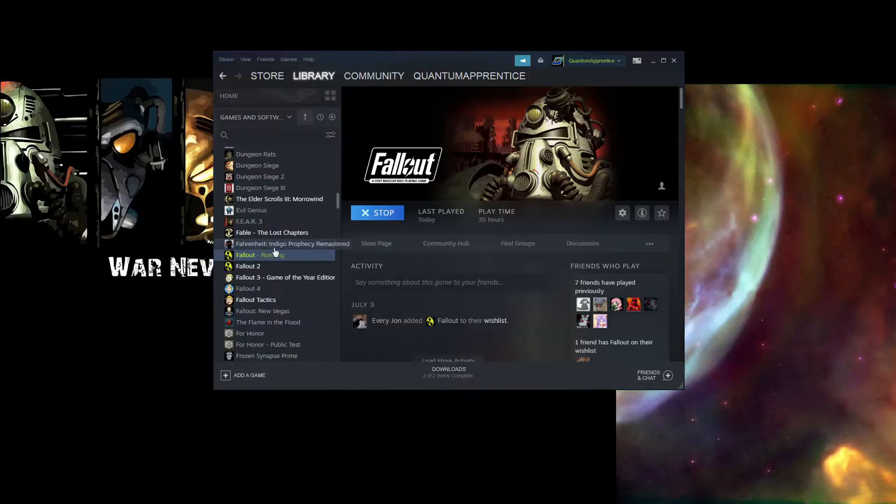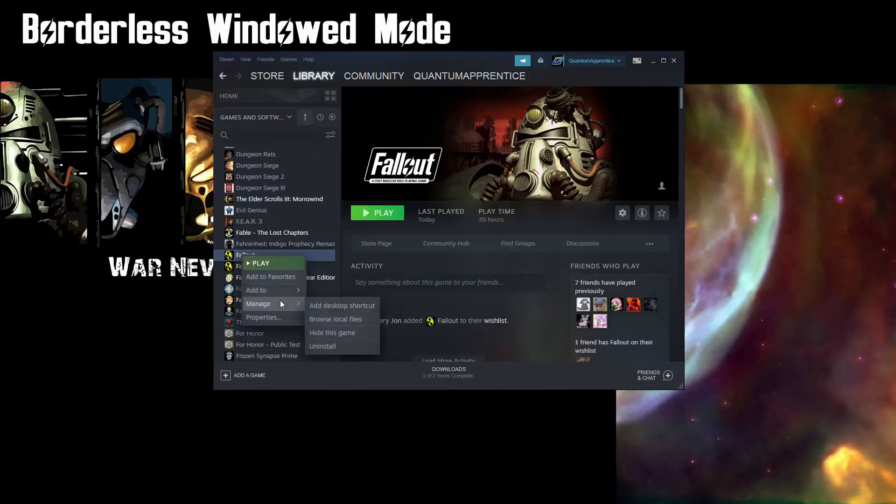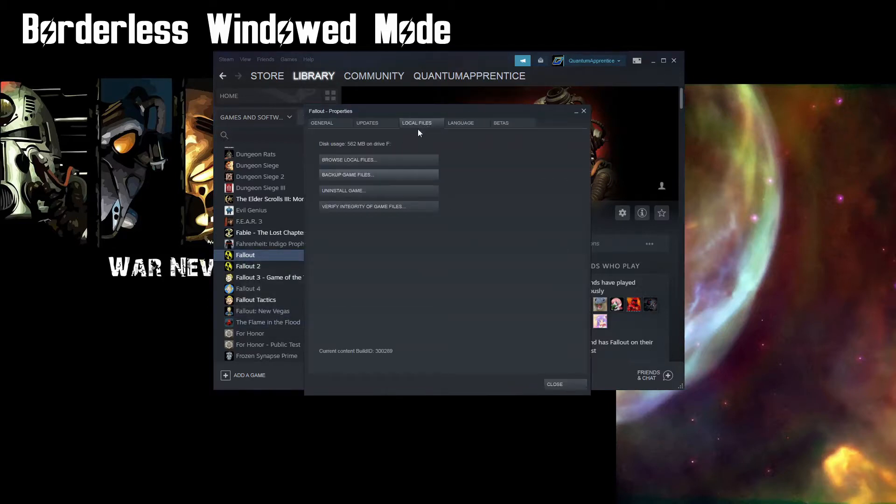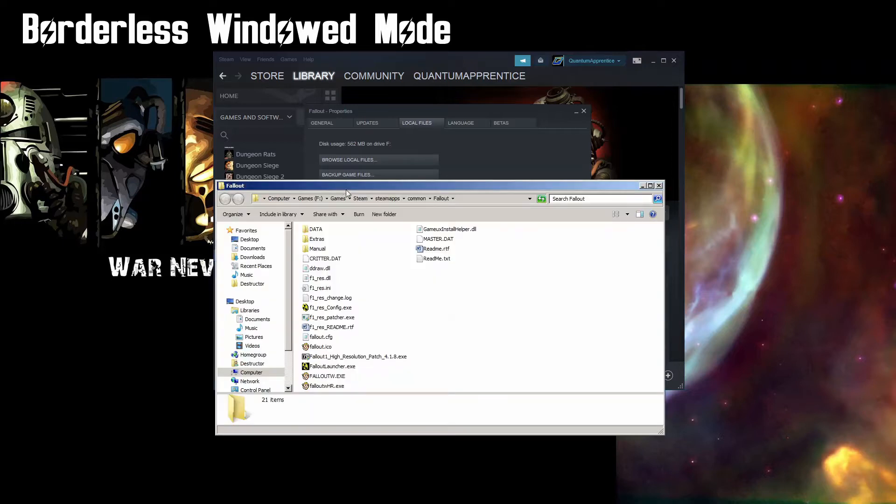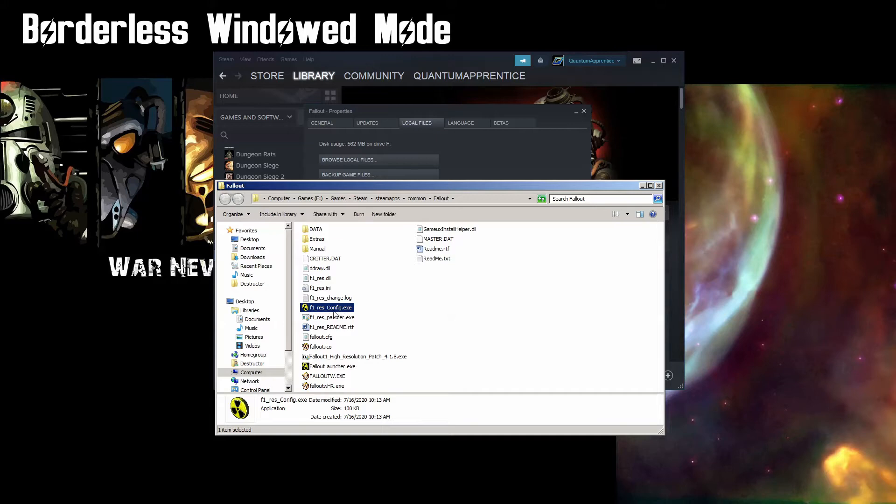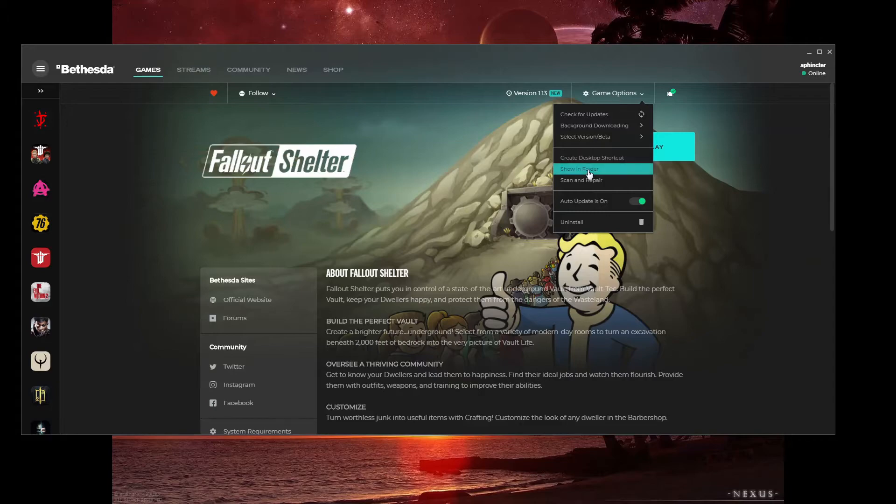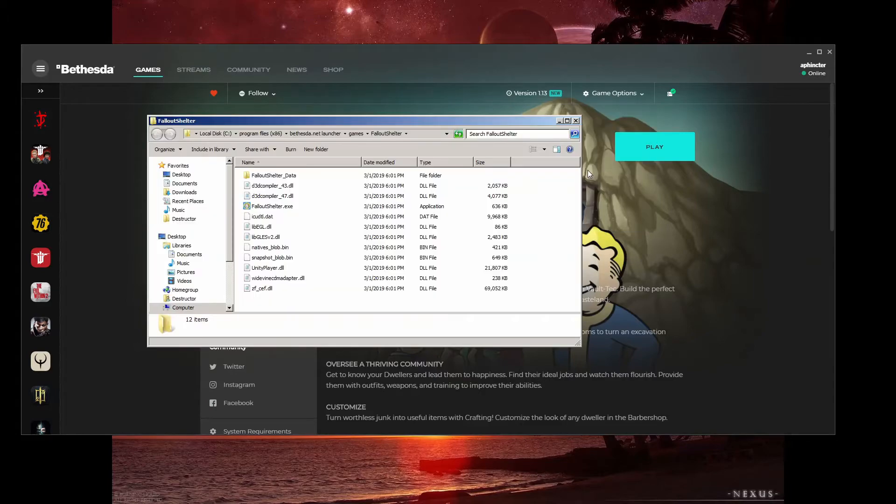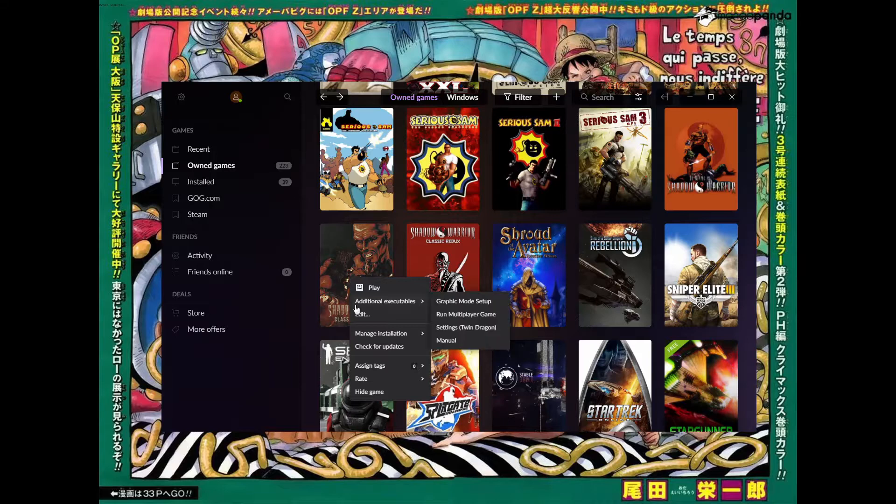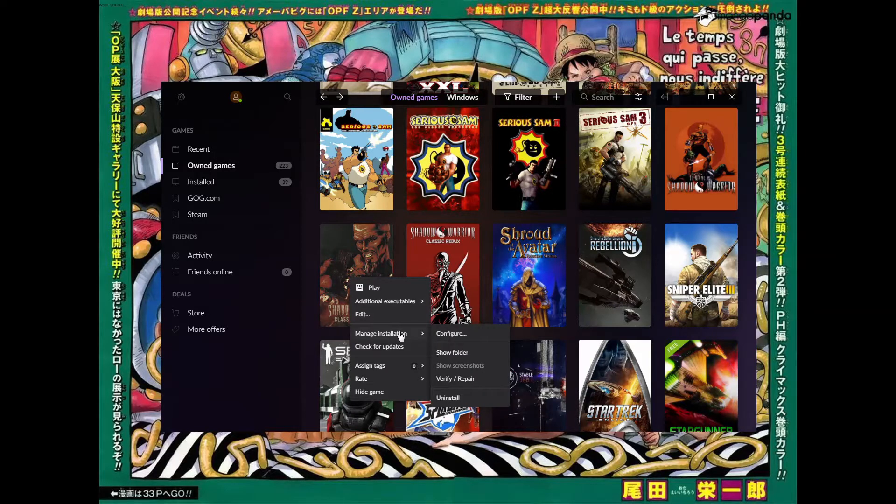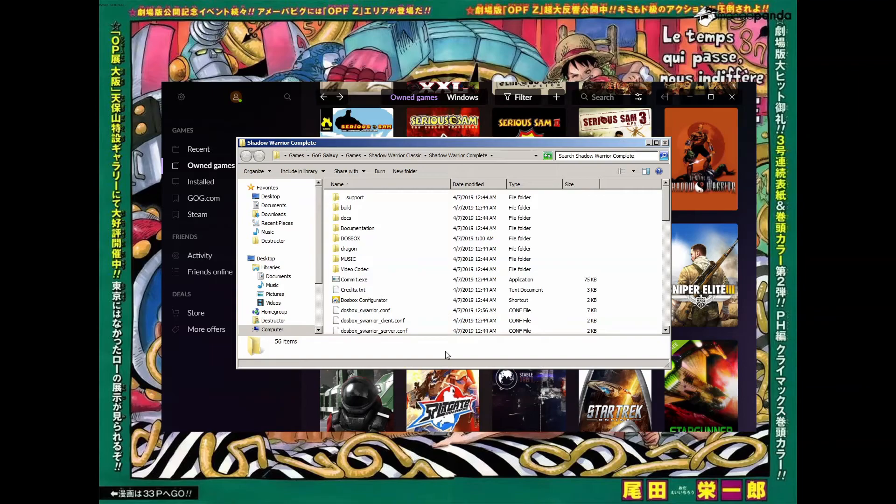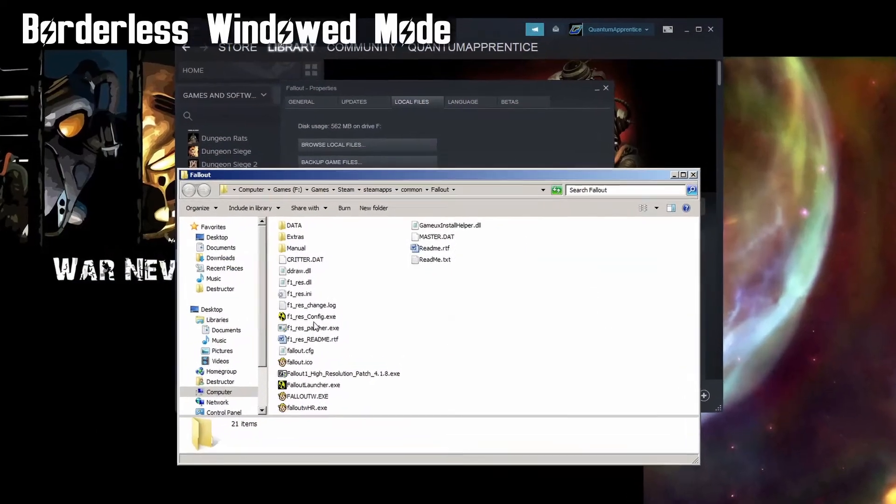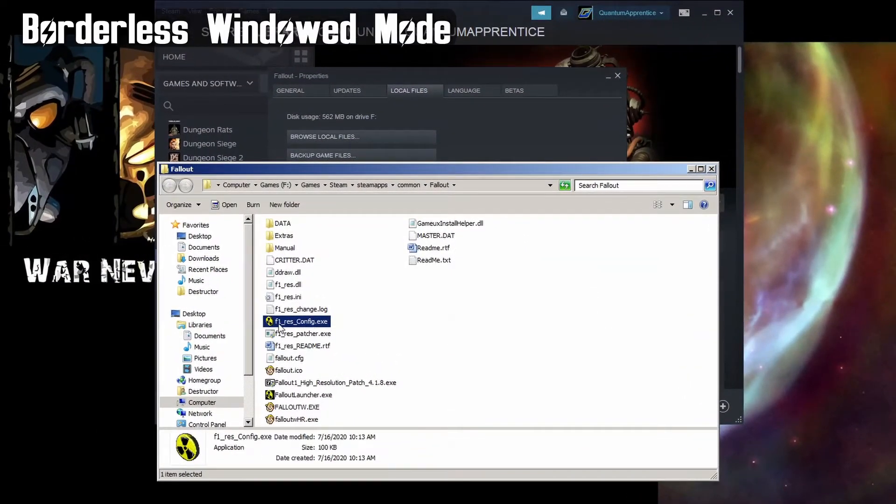In Steam, right-click the entry for Fallout to bring up the context menu and select Properties. Once the new window opens, select the Local Files tab and click Browse Local Files. This will open the install directory for the game, which will have in it, along with several other goodies, a program named F1ResConfig.exe. If you were running Bethesda.net, you would click Game Options and select Show in Folder from the drop-down menu, and if you're using the GOG launcher, right-click the game icon, open the Manage Installation drop-down menu, and select Show Folder. Whatever launcher you use, F1ResConfig.exe should be located in the install directory for your Fallout game.